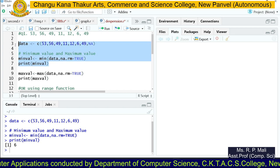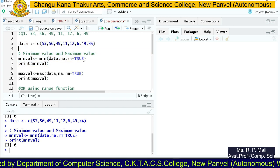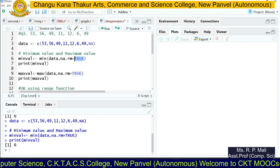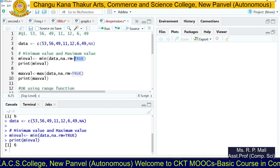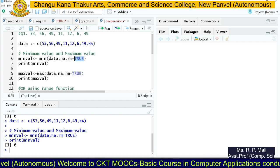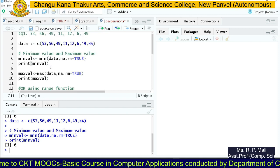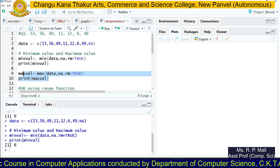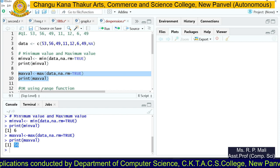After running the code with na.rm=TRUE, you can see the value is still 6. If I change this parameter to FALSE, it would not remove the null value. Then we're going to find the maximum value — using the max function, we pass the data, and the maximum value returned is 56.